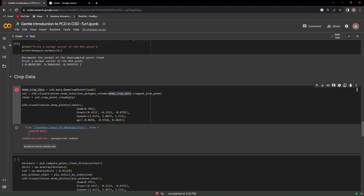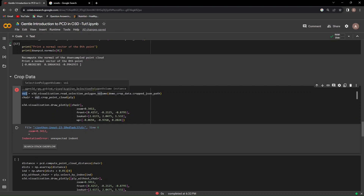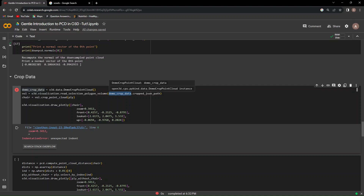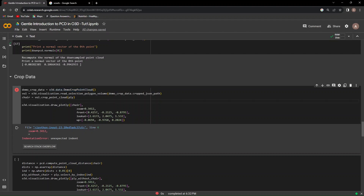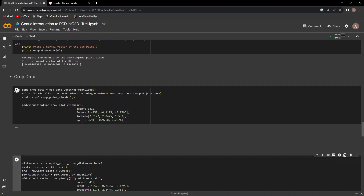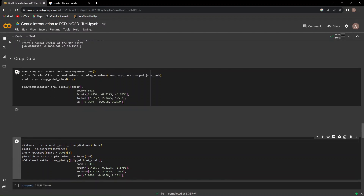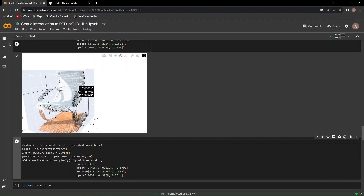Open3D has a demo polygon that we will be using to crop the chair out of this point cloud. First, using demo_crop_point_cloud we download the available data, then we create the volume using read_selection_polygon_volume by reading the crop JSON path. This variable contains the polygon that will help us crop the chair out. We then crop it using crop_point_cloud to crop the volume from the point cloud, and visualize it with draw_plotly — and just like that, we have cropped the chair out.